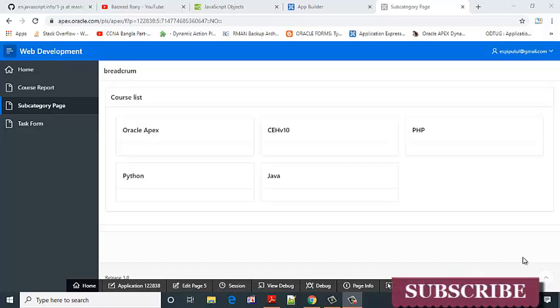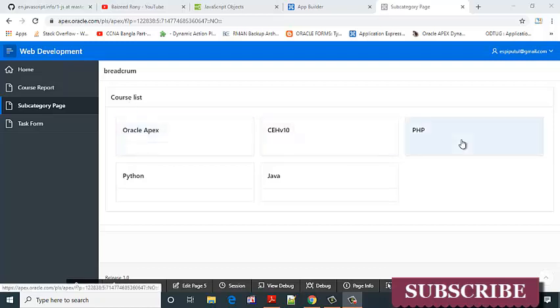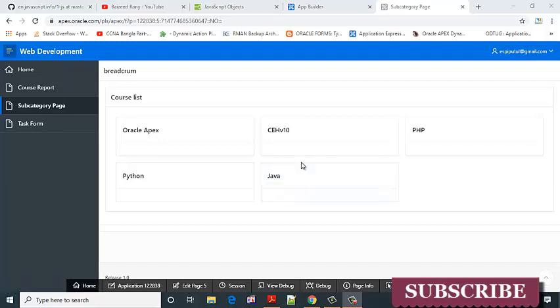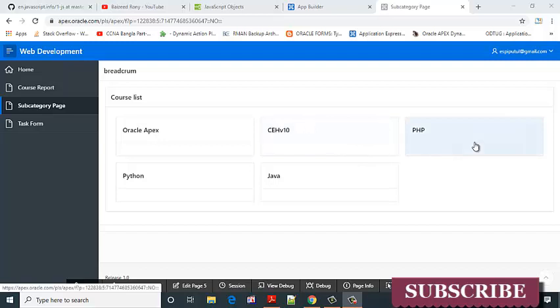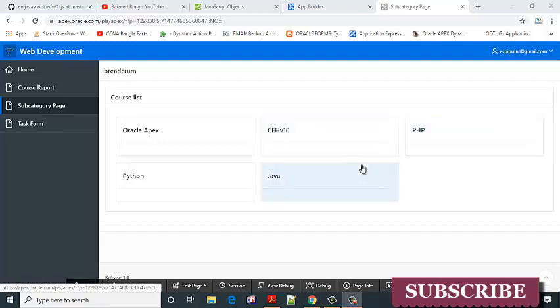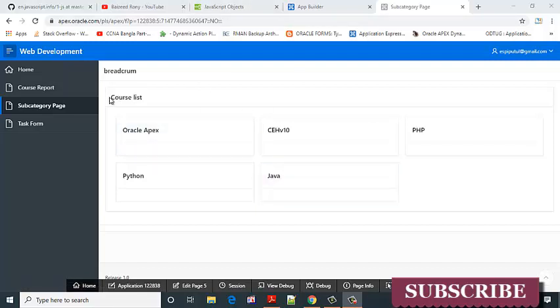Hey viewers, in my Oracle Apex last series video I showed how to create a card view. Today I will show how to display images on this card. For showing an image icon, I need to add an additional column named icon. Go to the object browser and select the course table, because this card comes from the course table.